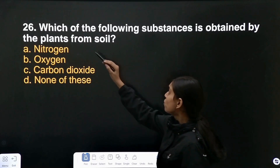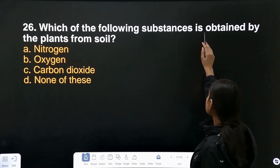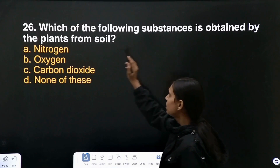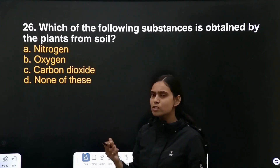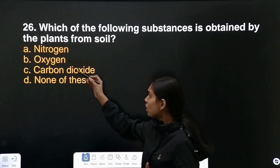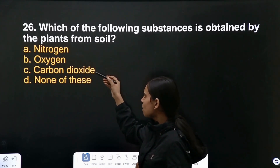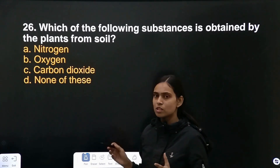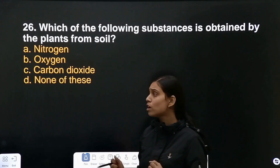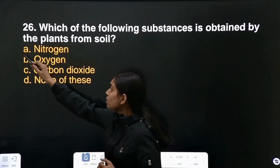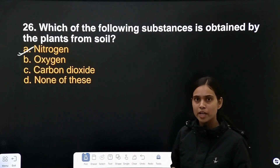Question number 26: which of the following substances is obtained by the plant from soil? Oxygen and carbon dioxide are obtained from the atmosphere, but nitrogen is obtained from the soil.